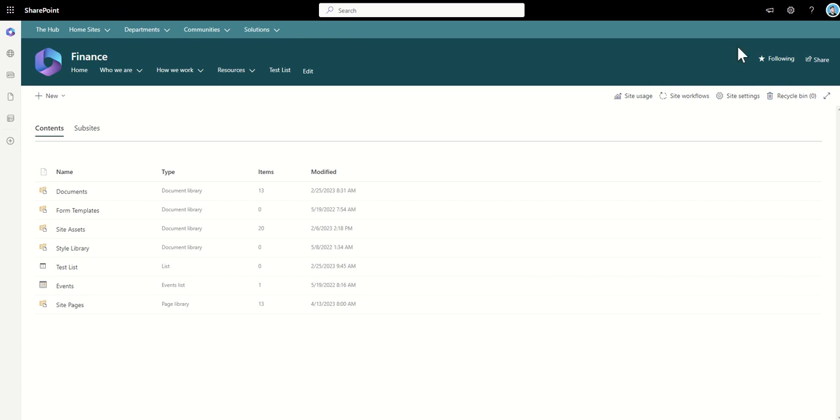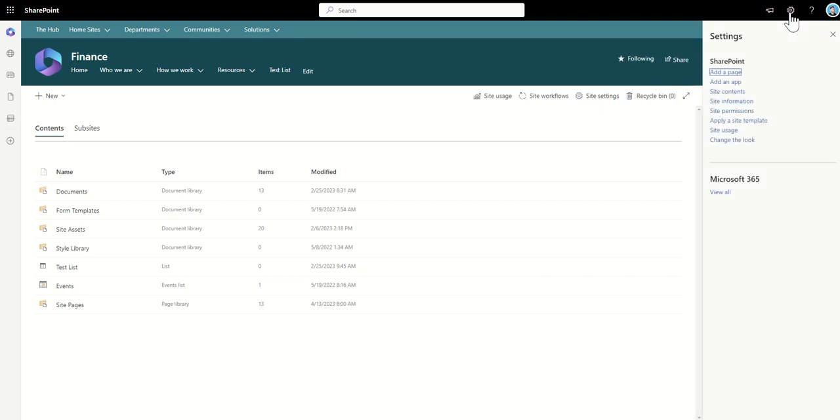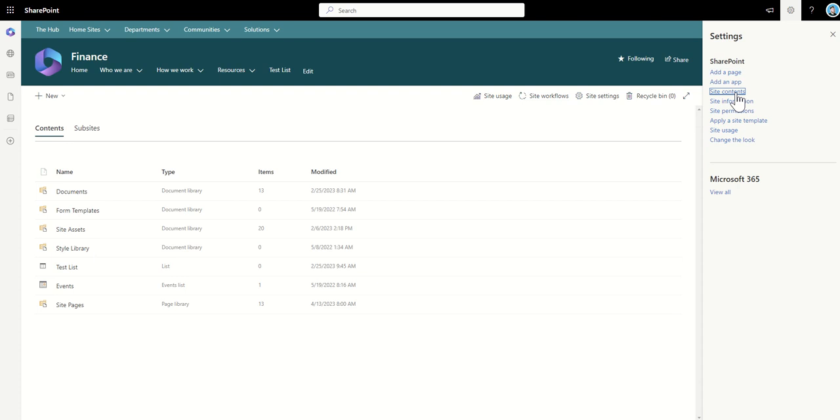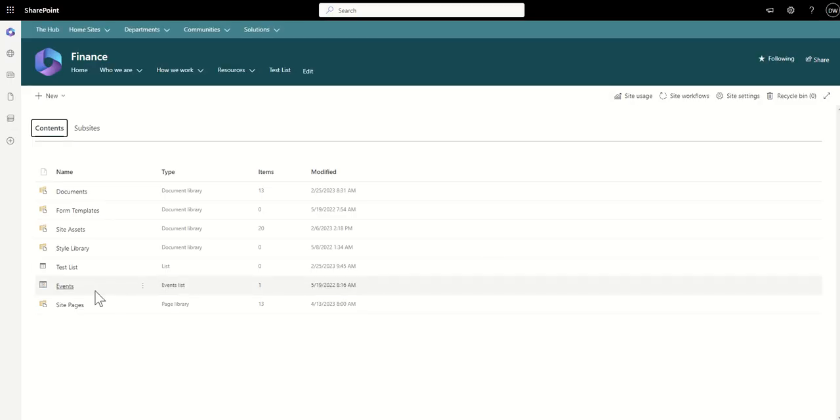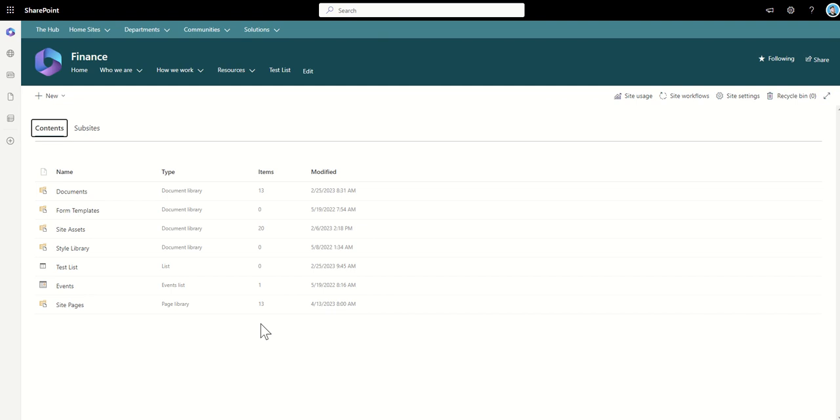The same goes as well for pages. So if we go back onto the cog click on site contents you should see that the page library is also going up because this will contain the news items. So if this page library is going up then it's obviously being used and content is being created. Same goes with events.